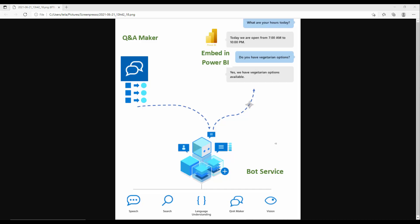To do that, you need to navigate to the Q&A Maker website. The process is: first we create a Q&A Maker that has our frequently asked questions, which can come from a file or a website. Then based on that we create a bot service that has a channel and gives you an embedded code that you can put into Power BI service as a tile.